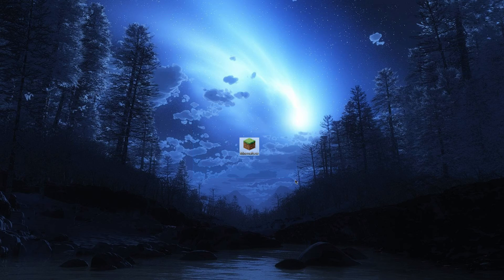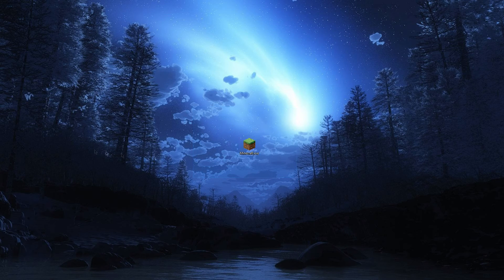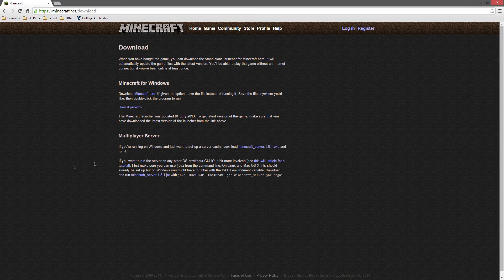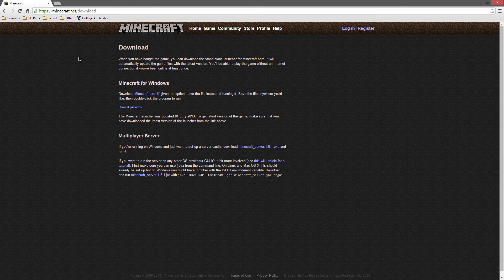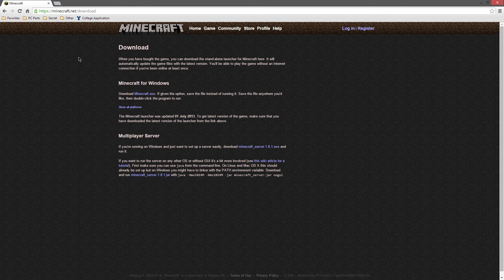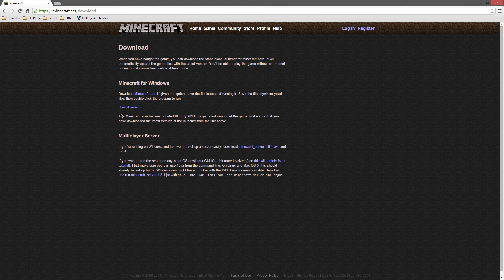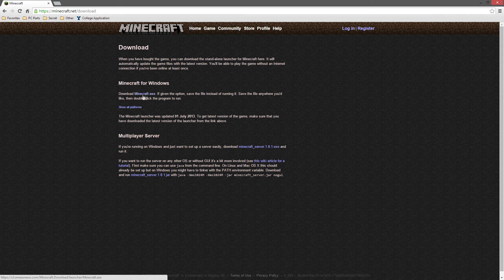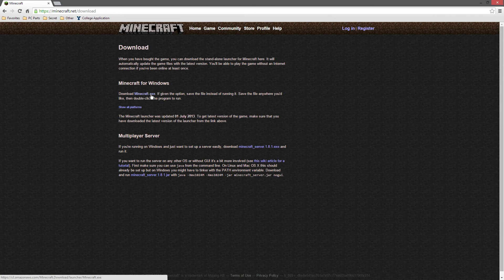The problem is with minecraft.exe somehow conflicting with Razer Synapse. So what you need to do is go to minecraft.net slash download. All these links will be in the description for you guys. You want to go to minecraft.net slash download and this is where you would normally download the game if you didn't have this issue.